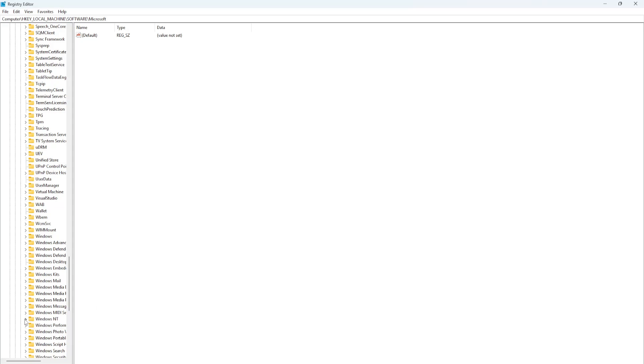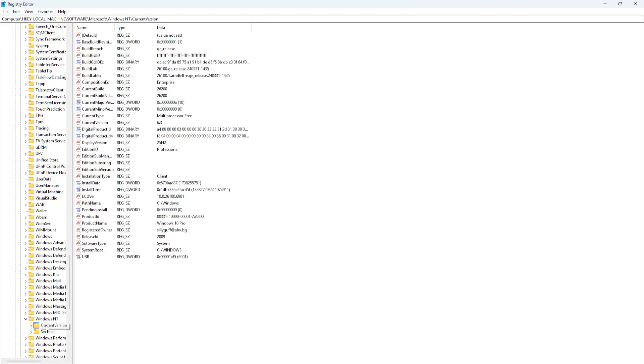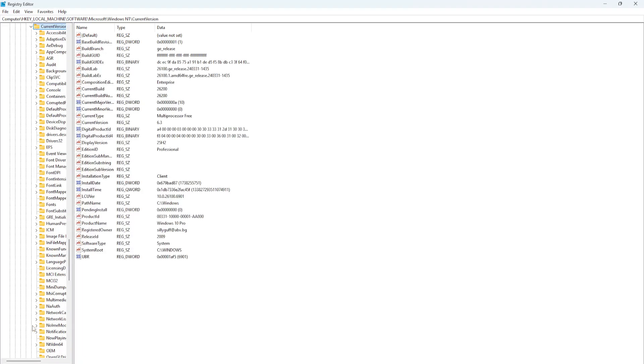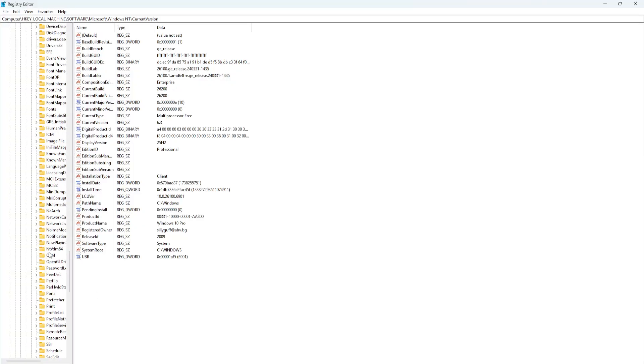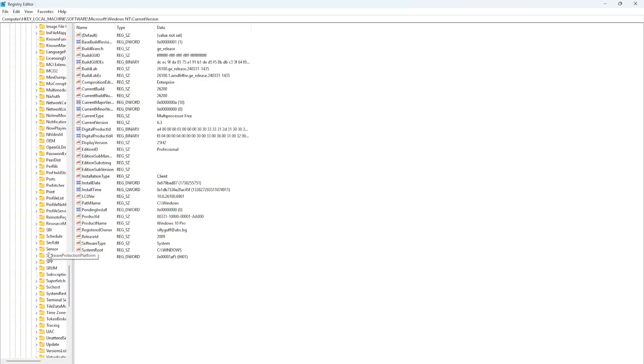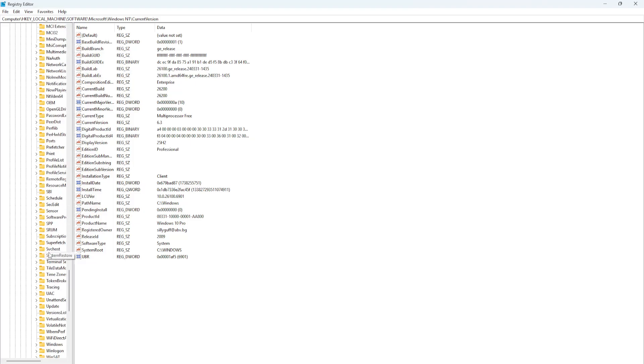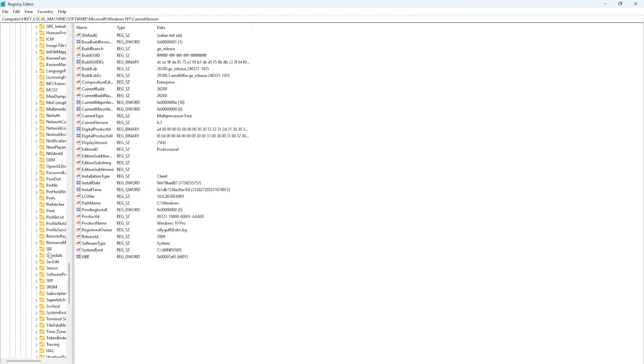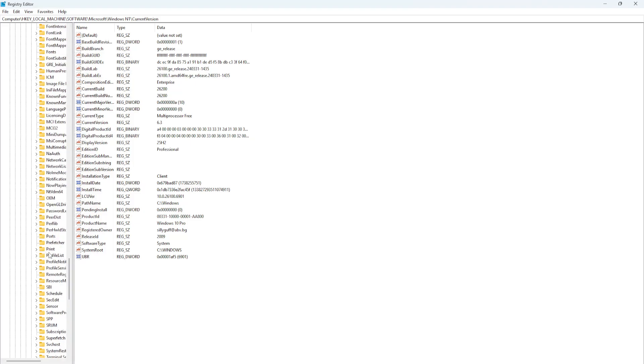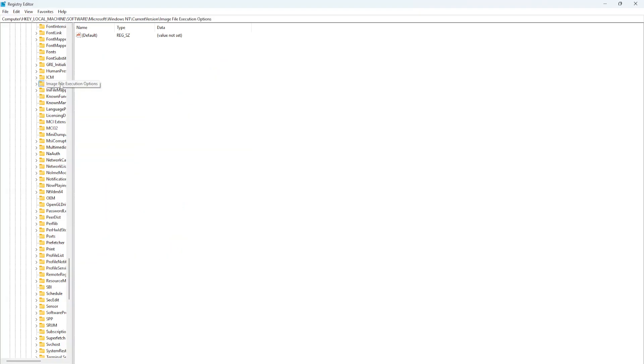Expand Windows NT. Then Current Version. Expand this as well, and you will go down until you see Image File Execution Options.